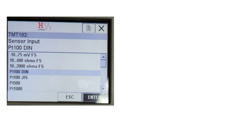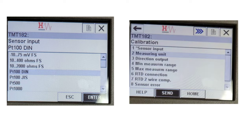In the Sensor Input menu, you will see different options such as PT100DIN, PT100JIS, PT500, PT1000, and others. In this example, a PT100DIN RTD has been connected. If you have connected a thermocouple, select the particular thermocouple from this menu. Select PT100DIN, then press the tab button twice to select Enter and press the Enter button. Once the sensor input is selected, choose the Send option from the bottom bar and press Enter to send the sensor input value to the temperature transmitter.